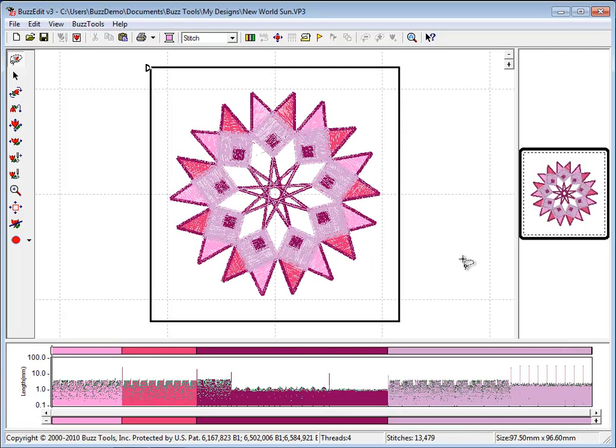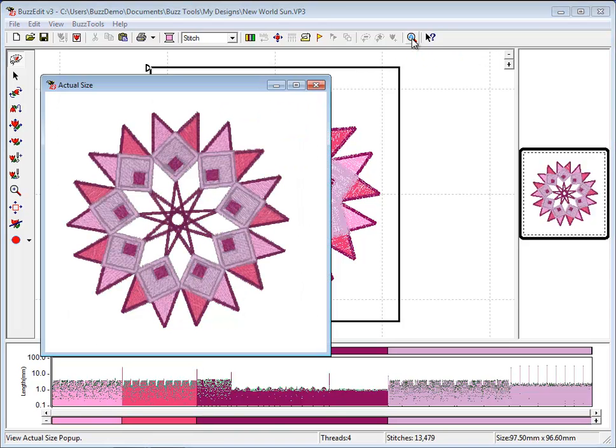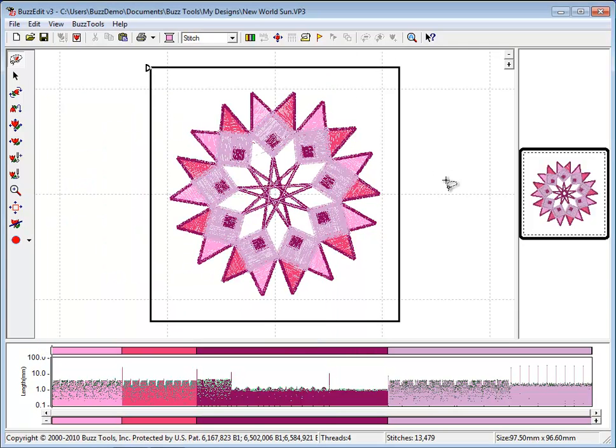You have now used the stitches and time bars to make selections and change colors to customize your designs.